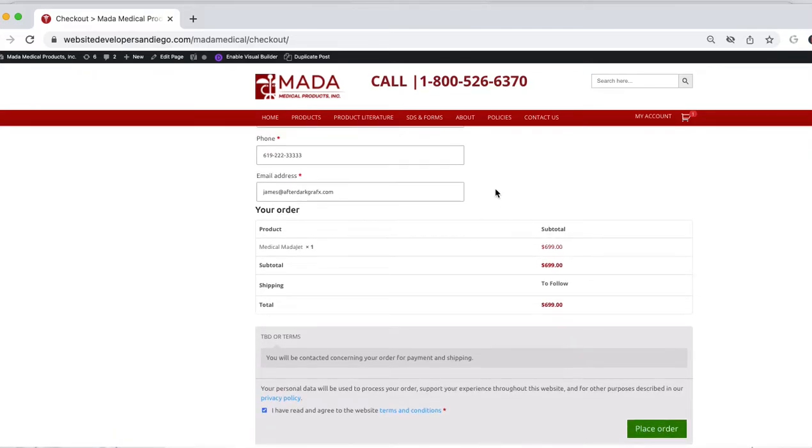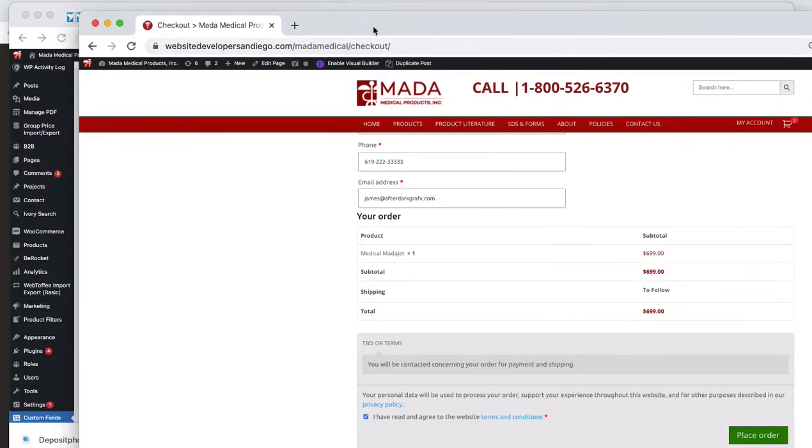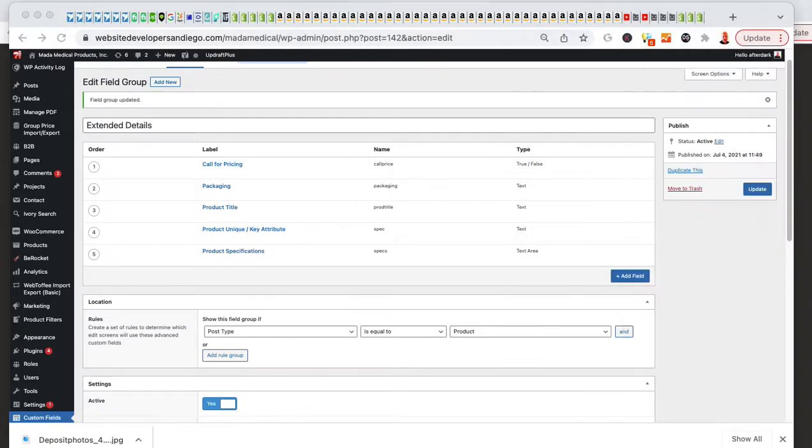That's in the video following this called Advanced Custom Fields, how to add a custom field to the WooCommerce emails, and you'll see that in the next video. If you're looking for that, it's also in this channel.